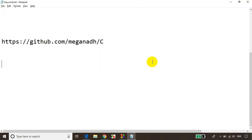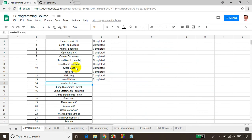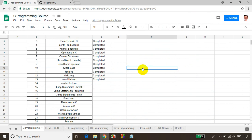So in this module, we learned how to use a nested for loop. In the next module, we will be learning jump statements: break, continue, and goto. Thank you and see you in the next module.